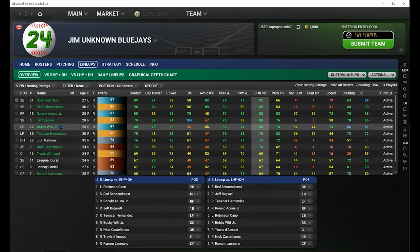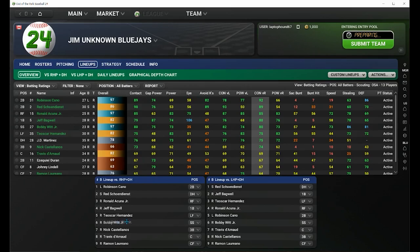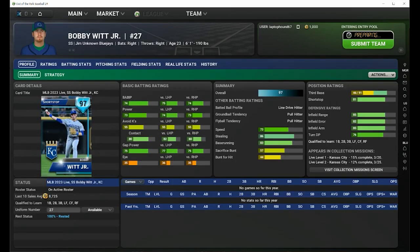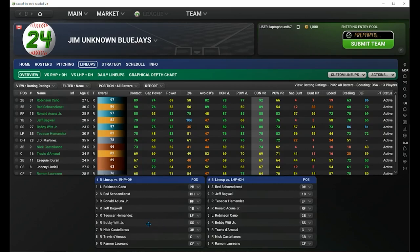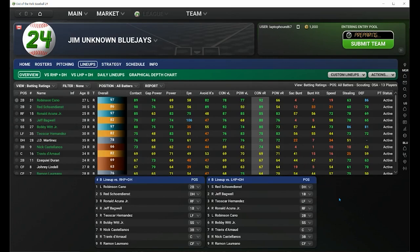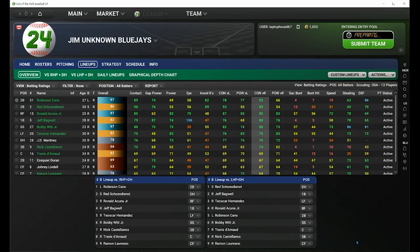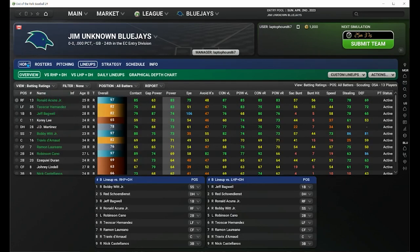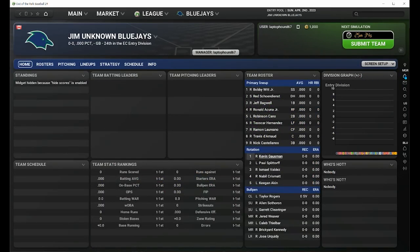And probably your speed guys you want in the number one or two slots, because if they're going to get on base, a stolen base could be a manufactured run. This might take you a little bit of time to evaluate the players you have and where you want them in the lineup. The little pull-down menu shows you the positions that each player is eligible for. So Jeff Bagwell can only play first base or DH. However, Acuna Jr. is eligible for many more positions, which gives you a lot of versatility. If you have two really good right fielders, one of them might be able to swap to a different position. Just don't forget to hit that submit button at the top after you've made some changes.